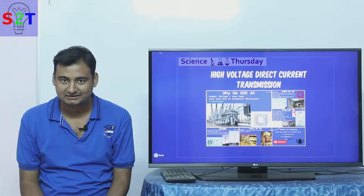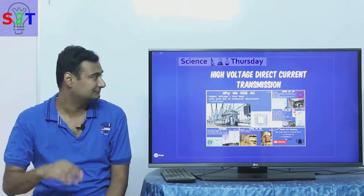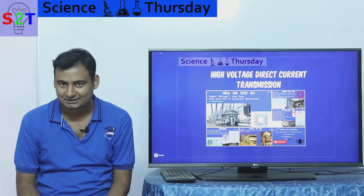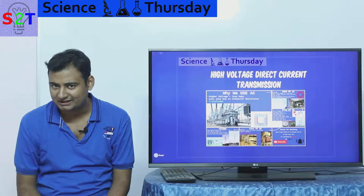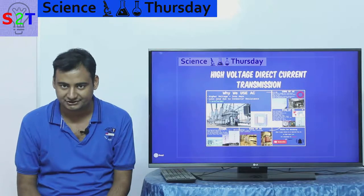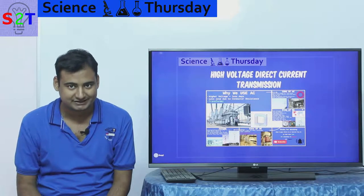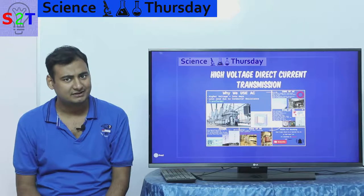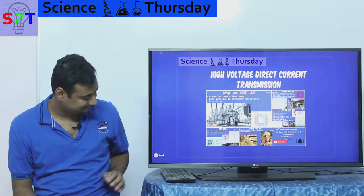Hello YouTube viewers. Welcome to my show Science Thursday. In today's episode we're going to take a look at high voltage direct current transmission. So let's dive right into it.